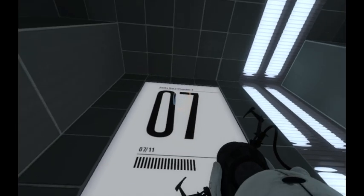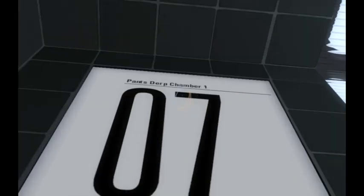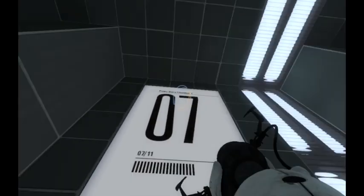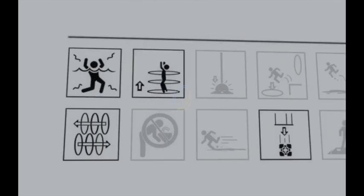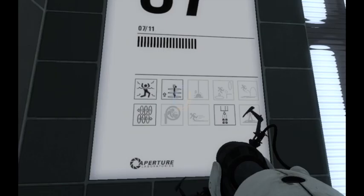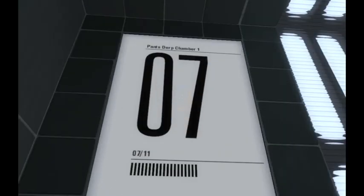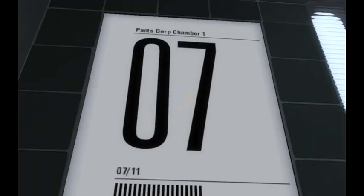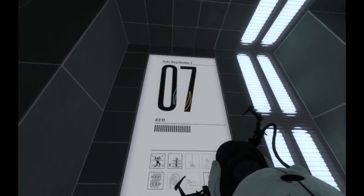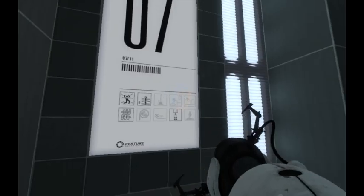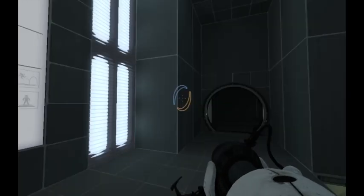Oh, and I kind of appreciate how it actually says Pants Derp Chamber up there. That's kind of cool. Also, note that these numbers won't be in order. That's just a number I have on the queue, but this is number one. Consider it to be number one.